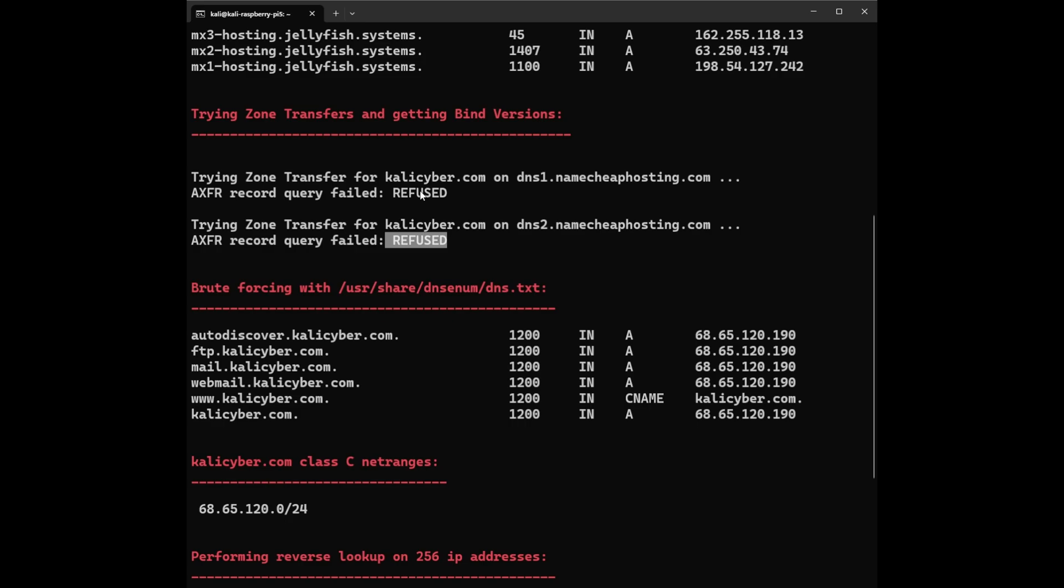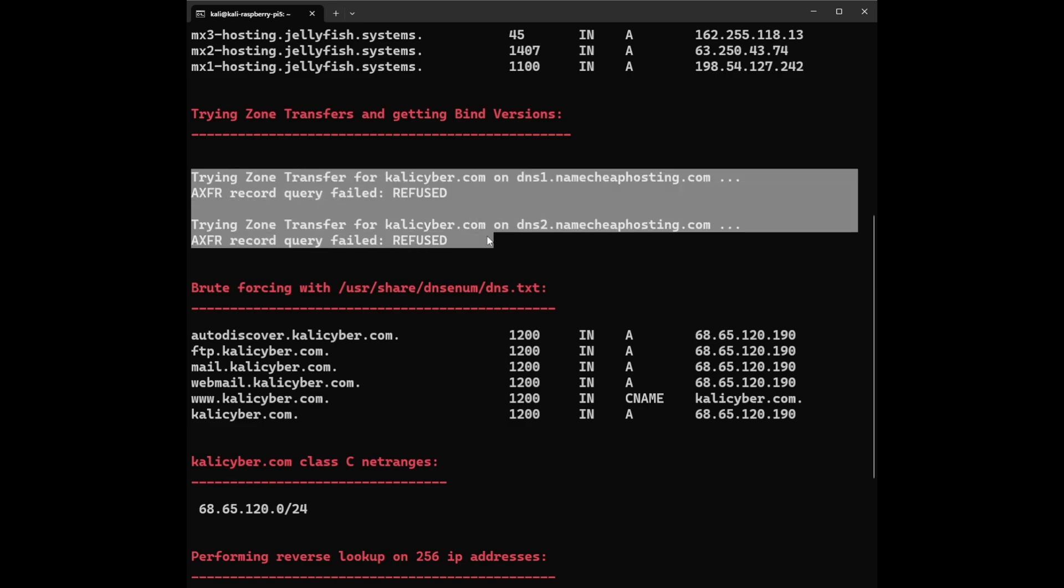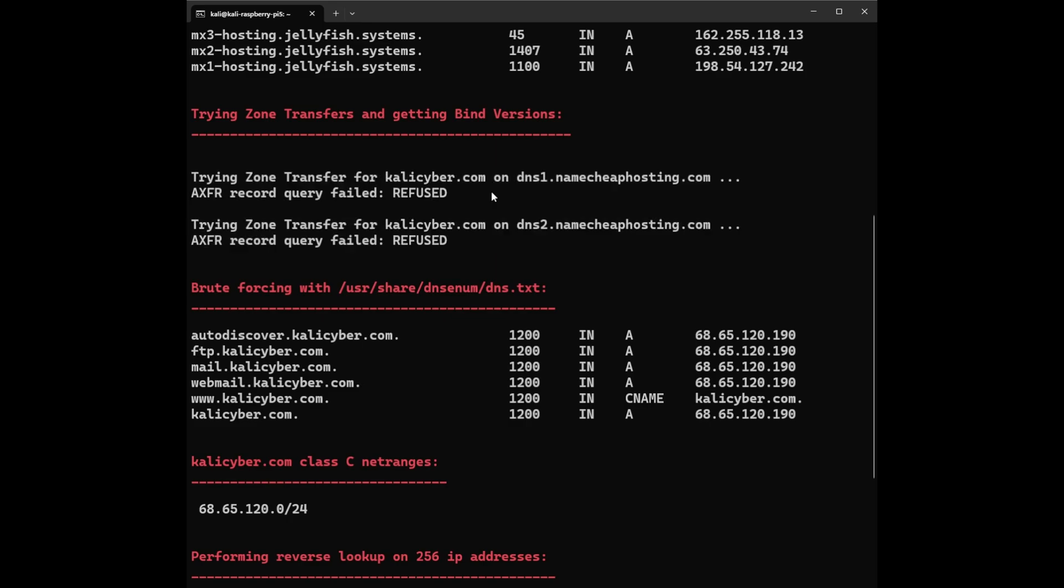Sometimes temporary server problems or other technical glitches could also lead to refusal, so you can try again a second time and see if you can get something. It's important to note that attempting unauthorized zone transfers can be considered unethical or illegal depending on the context. Understanding the reason behind the server response is crucial for interpreting the DNS information responsibly.